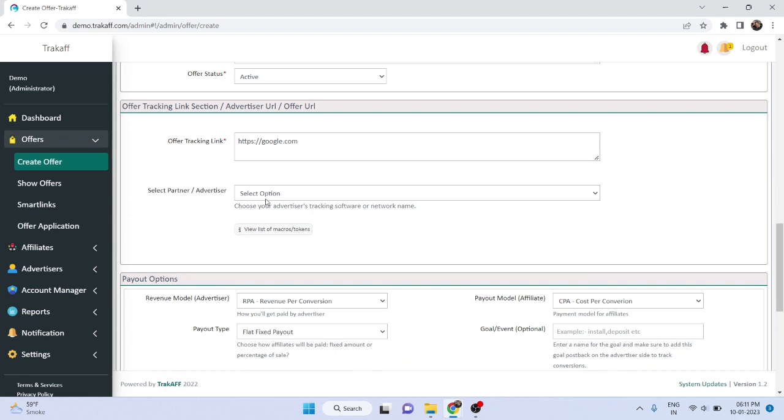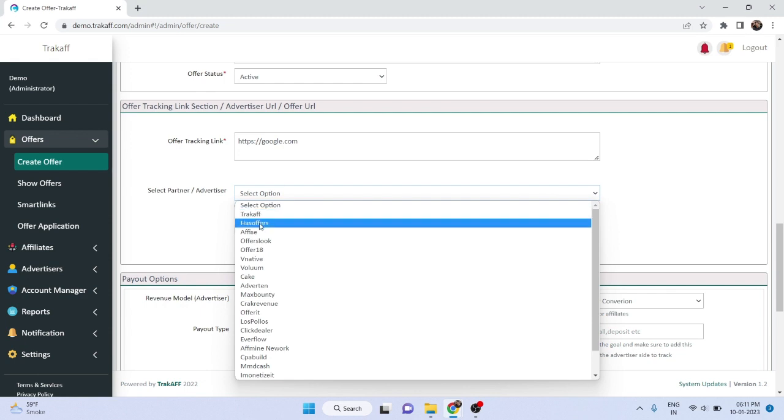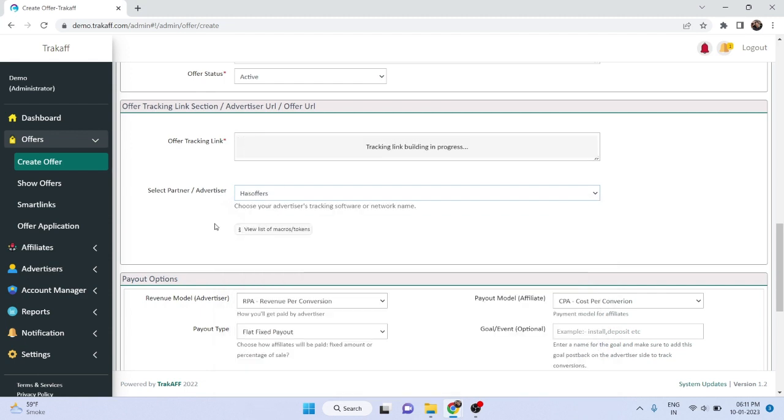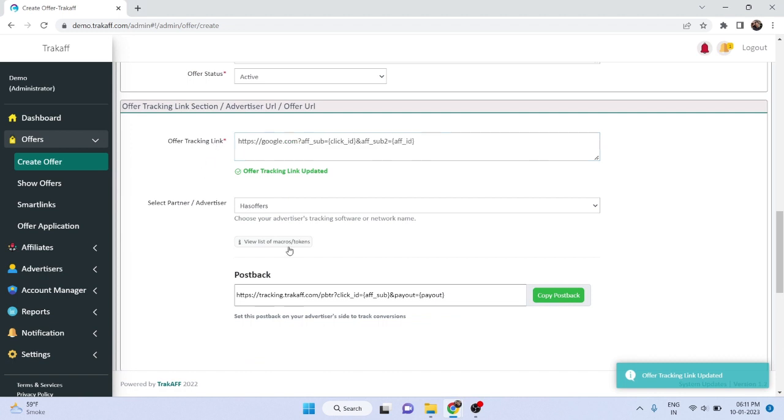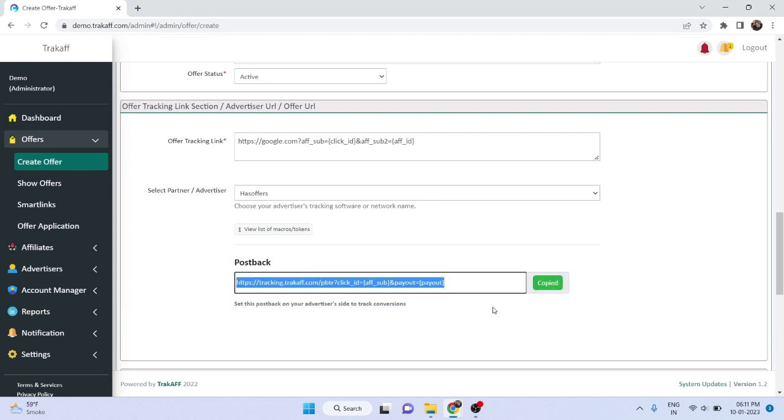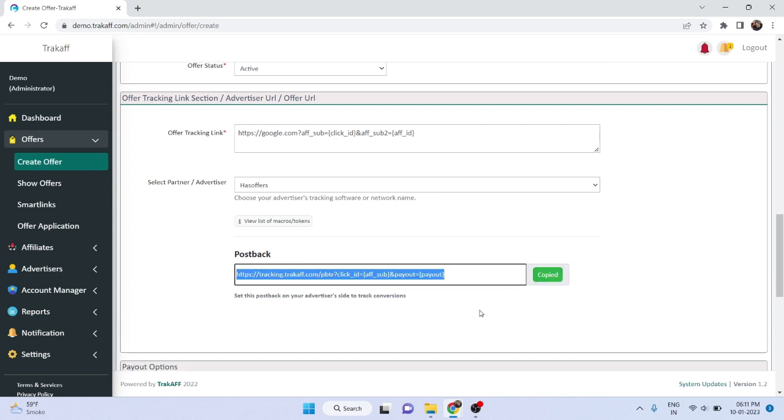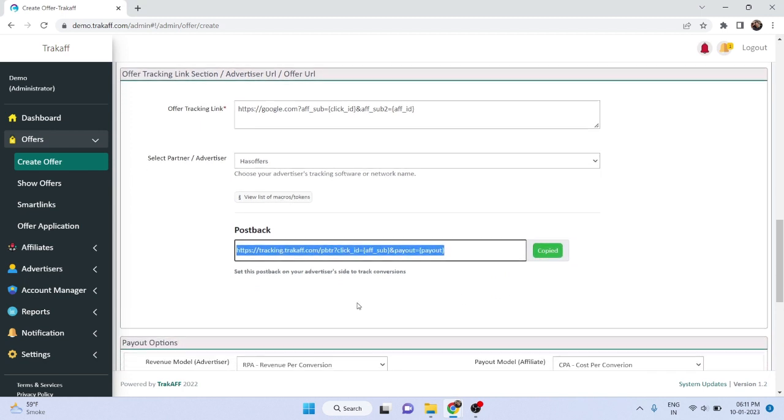The system will then automatically correct the tracking link and suggest the correct post back for the advertiser network. Simply copy the post back and set it on the advertiser site.